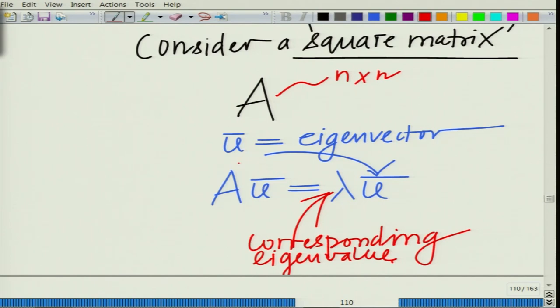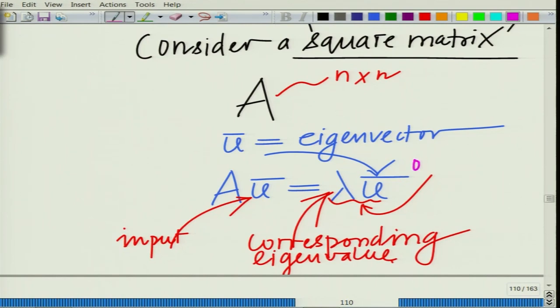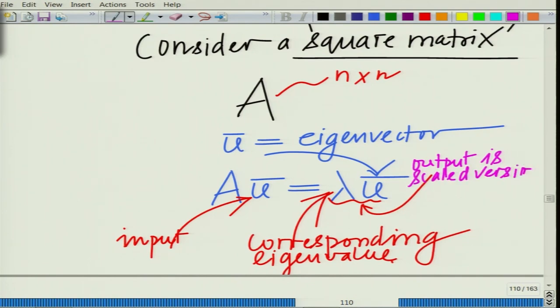When you have square matrix A, there is a vector U-bar such that A times U-bar is simply a scaled version of U-bar — that is, lambda, some scalar quantity, times U-bar. You can think of U-bar as input to this system and the output is simply a scaled version of U-bar, scaled by lambda. The vector U-bar is known as the eigenvector, and this quantity lambda is known as the eigenvalue of the square matrix A.